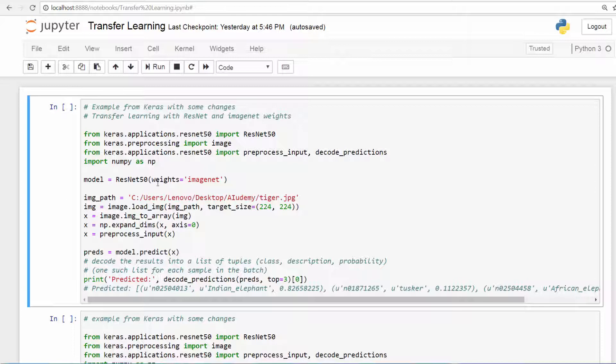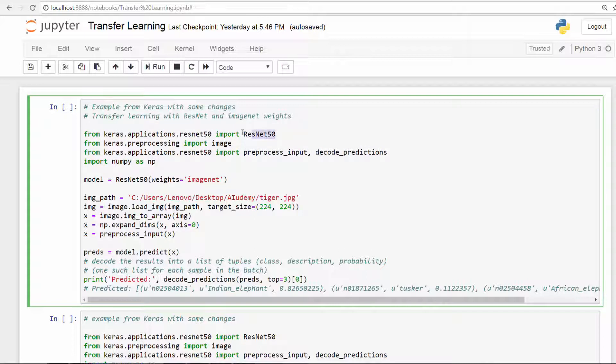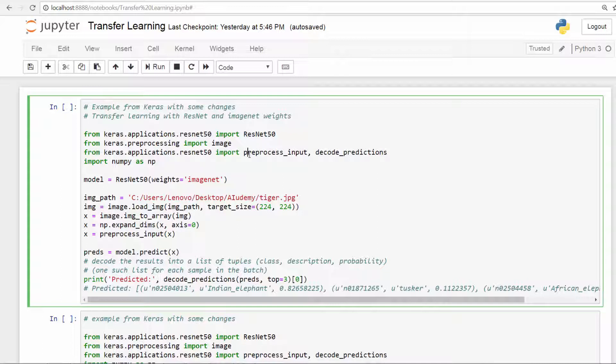The first thing is to import the library. So this is application dot ResNet 50 import ResNet 50. So this is the model itself. That's a cool thing about Keras. It also has inbuilt models. You can just import it and directly start using it. Then there is preprocessing. We will take a look at it shortly what that is. And then there is application dot ResNet import some more of these functions. We need also NumPy for this example.